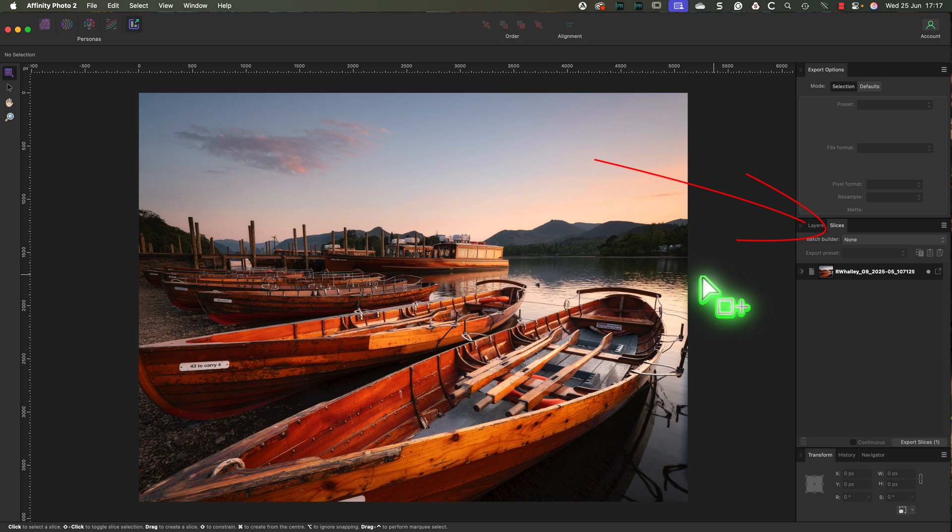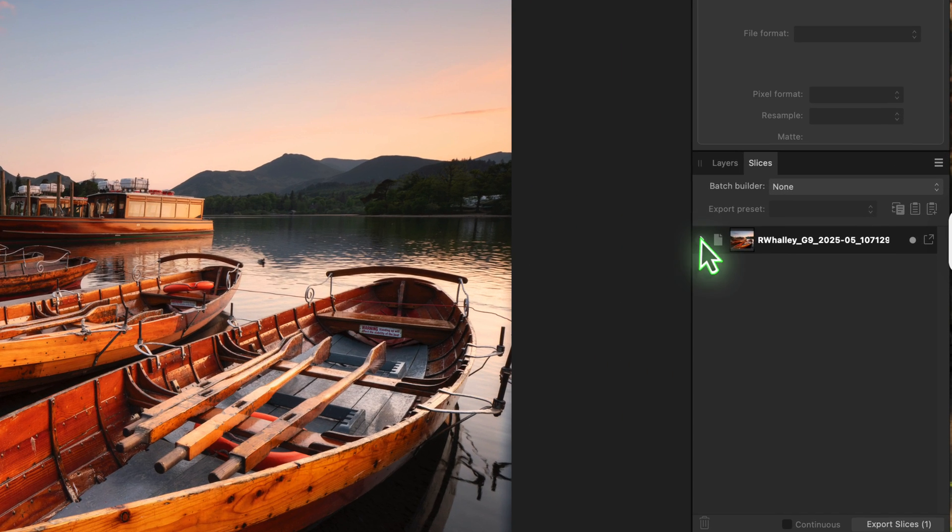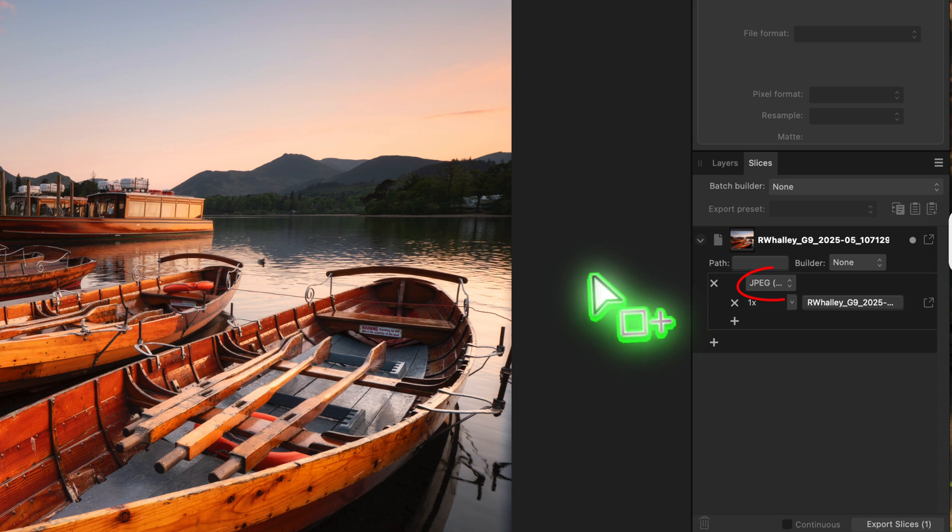The panel we're interested in is the slices panel. We'll use this to create a set of export presets for different image sizes and formats. By default, Affinity Photo sets up a simple export preset for the current image.